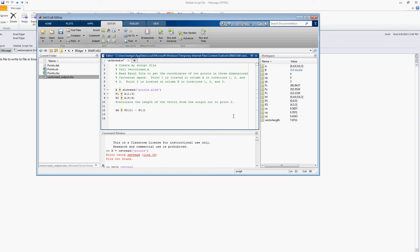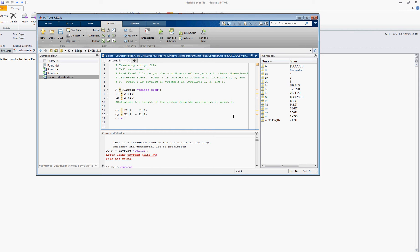So those are the X locations of point 2 and point 1 respectively. Then I'll say dy is simply point 2 entry 2 minus point 1 entry 2. Those are the y locations of points 1 and 2 respectively. And then dz will likewise be point 2 entry 3 minus point 1 entry 3.